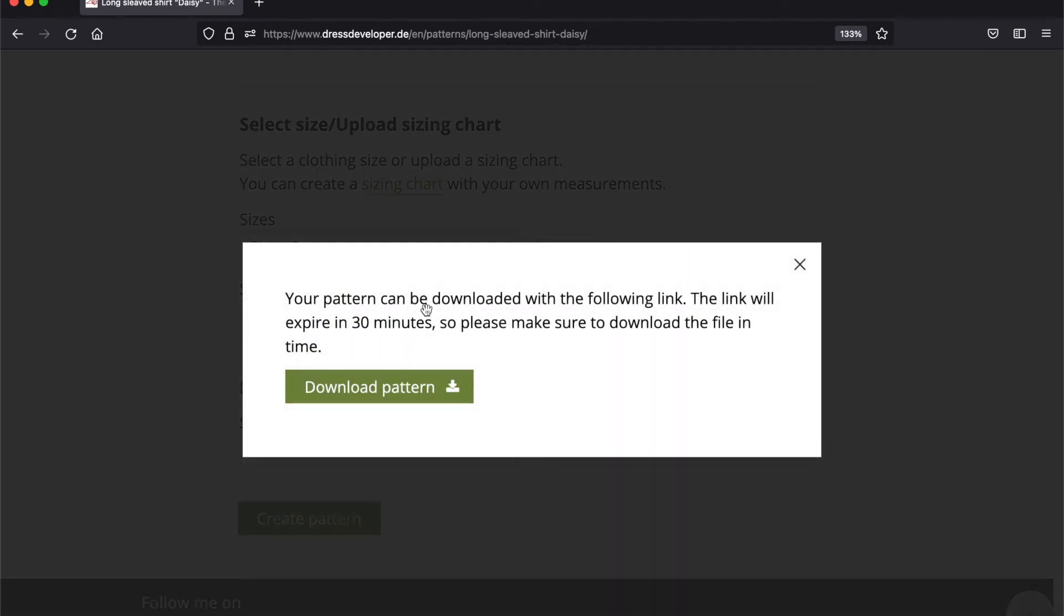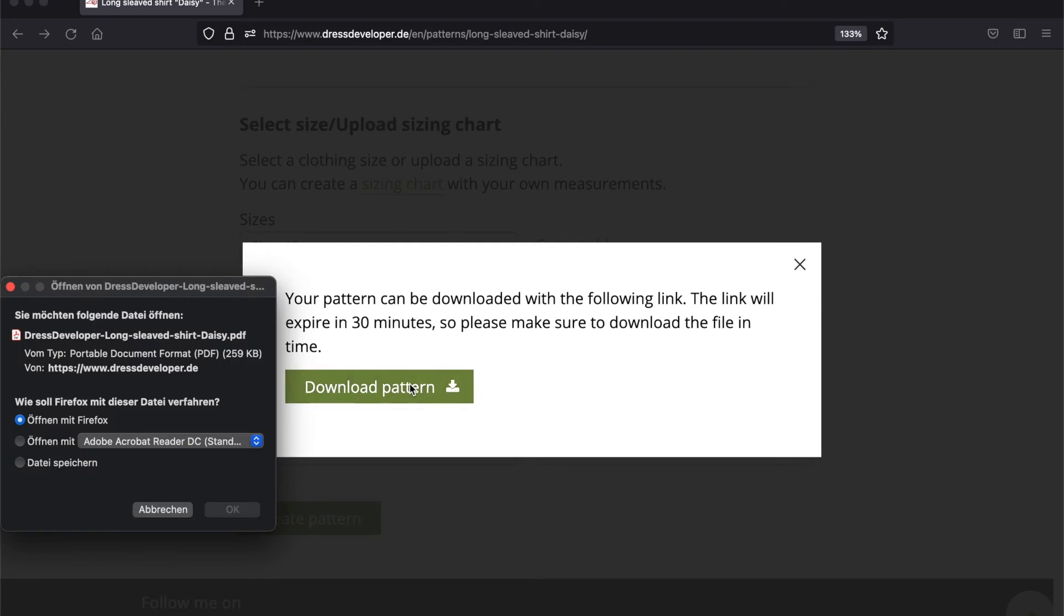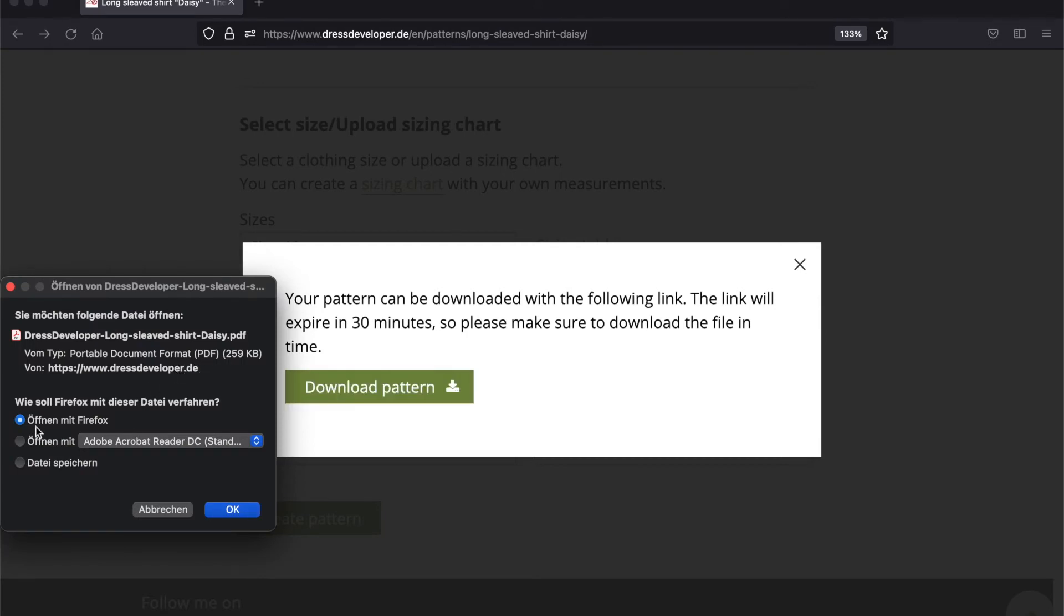And my pattern is done. I recommend you open it with Adobe Acrobat Reader. The free version is absolutely enough for this.